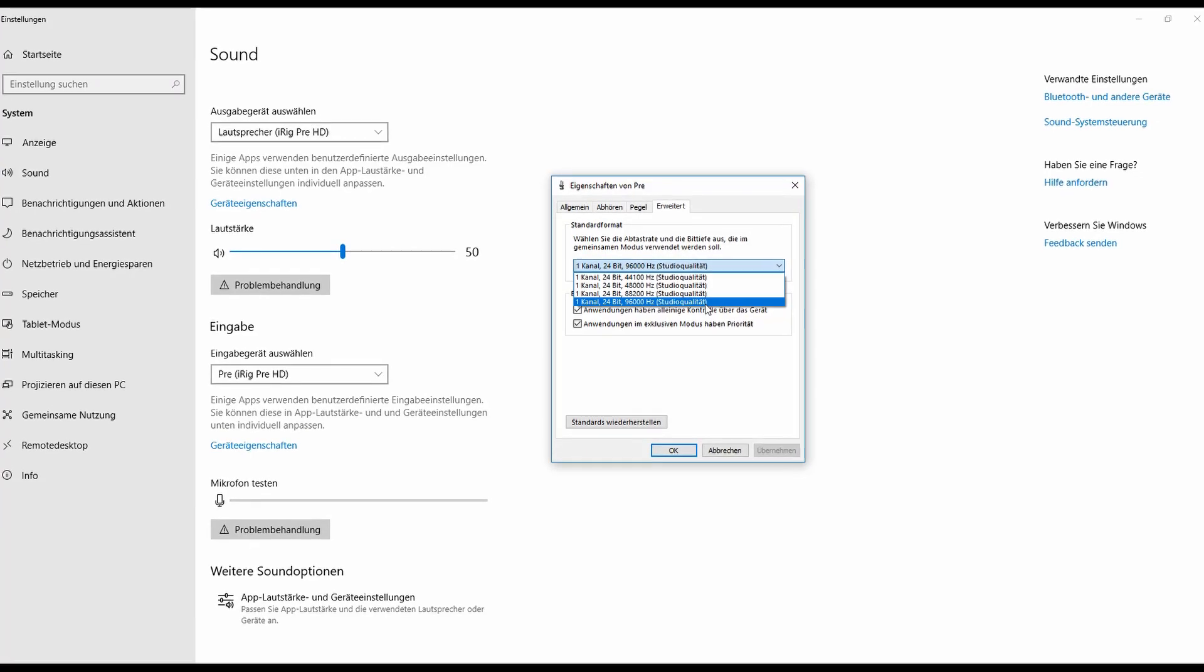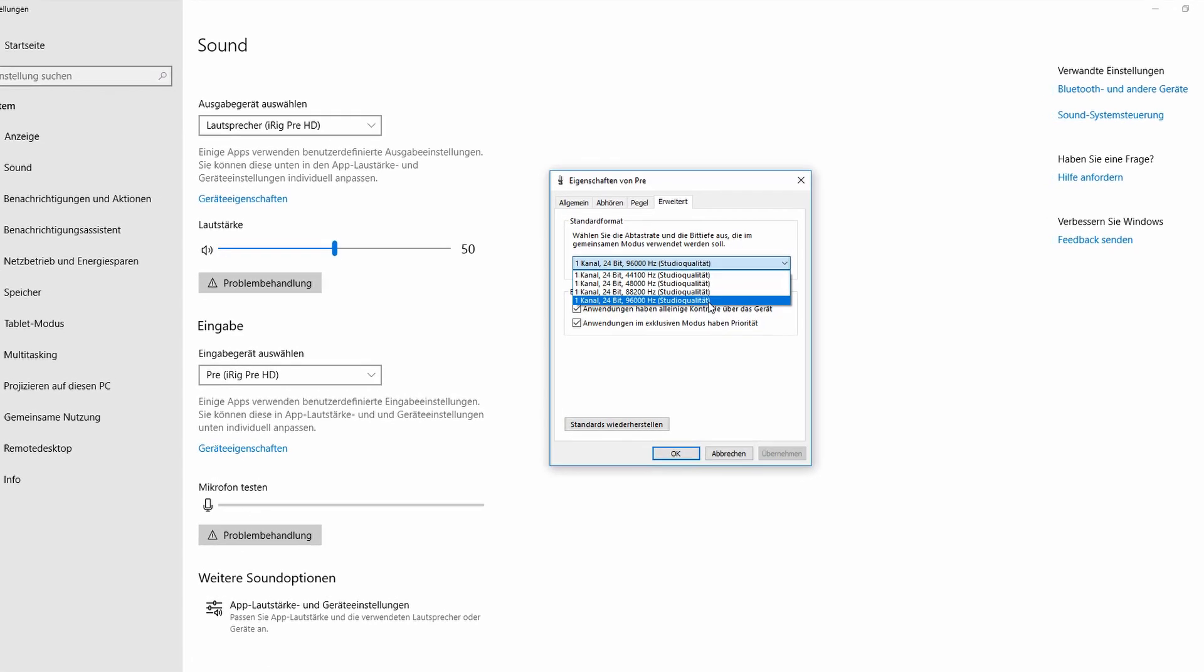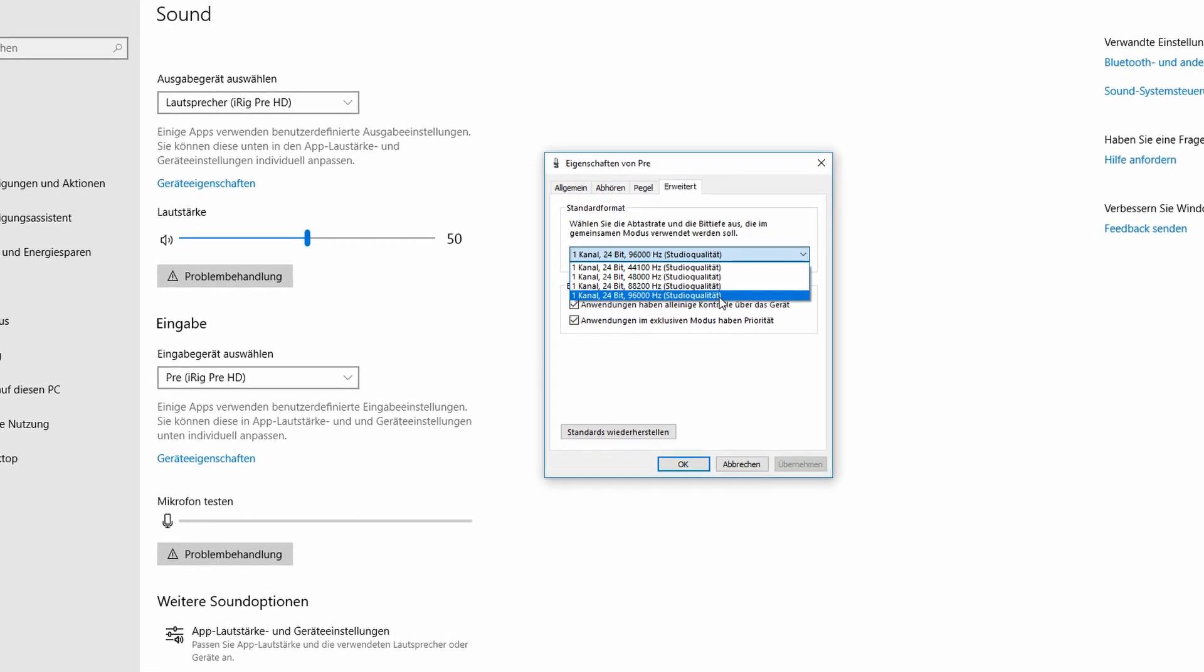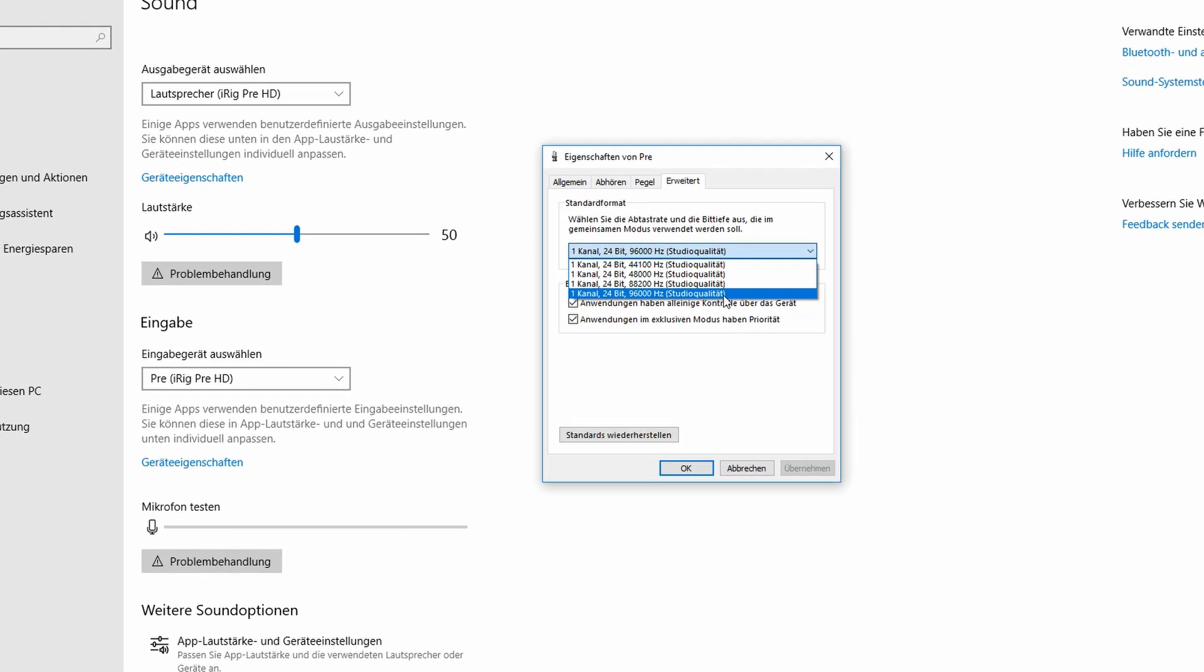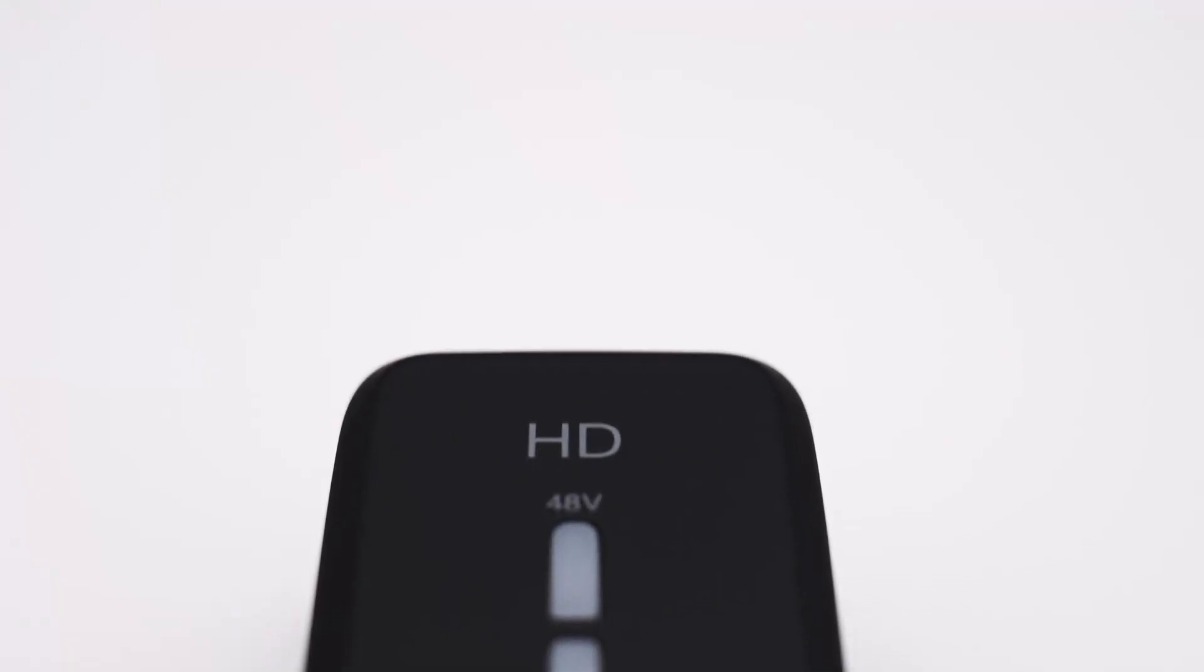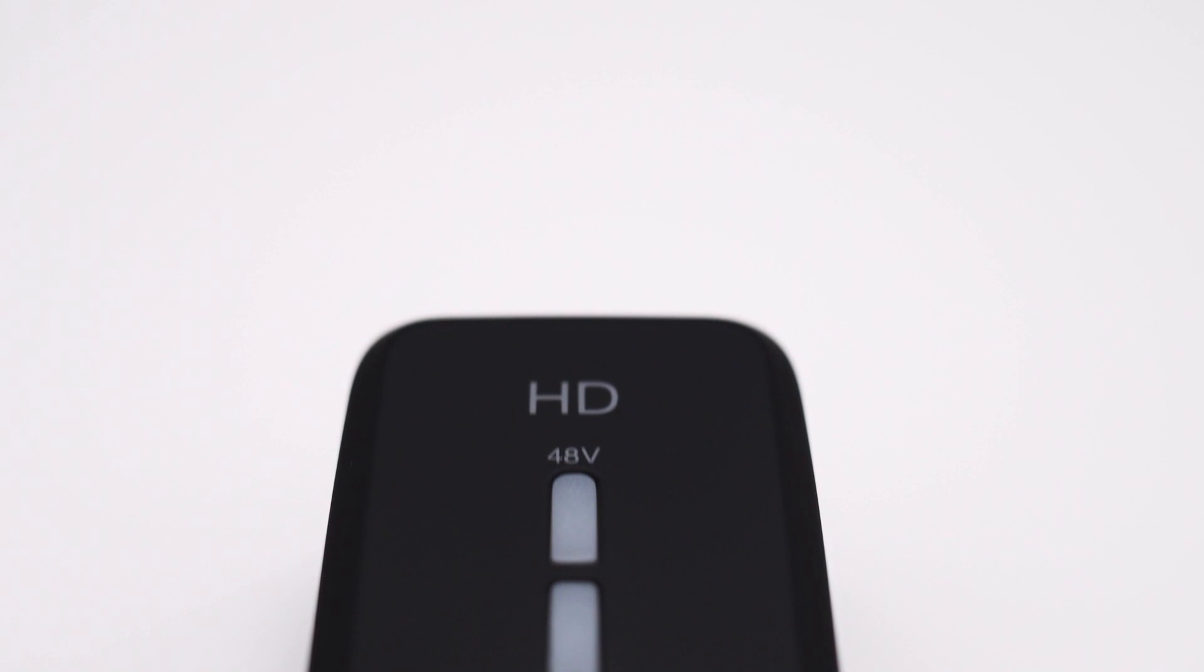But no, the sampling rate is a true 96k and this means that the interface will happily record frequencies up to 48kHz.